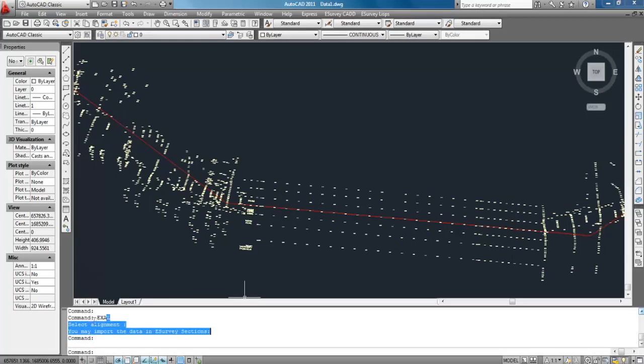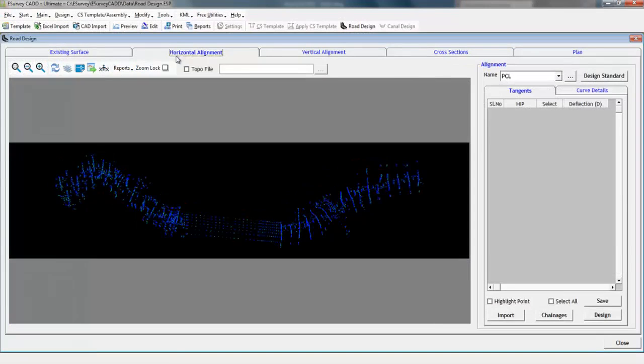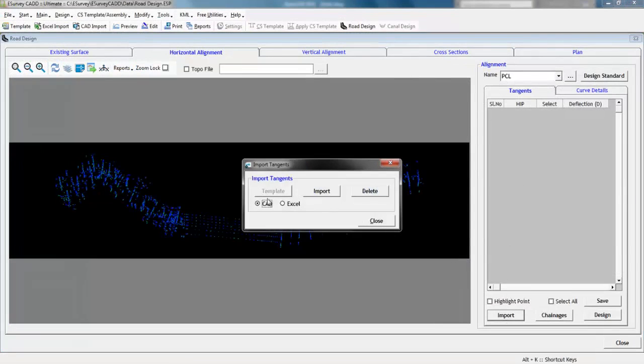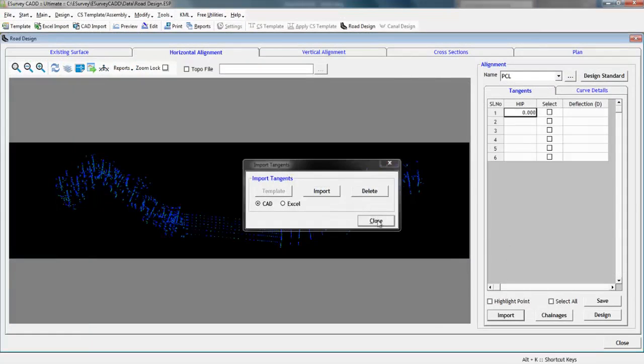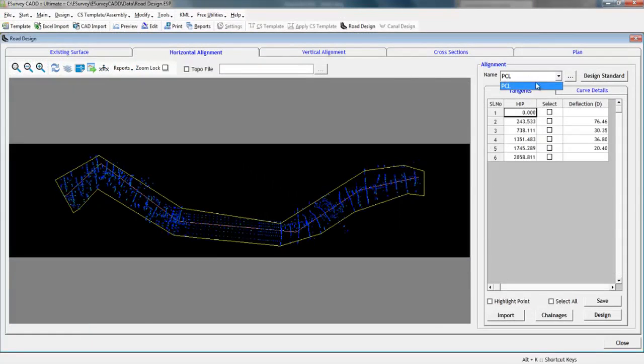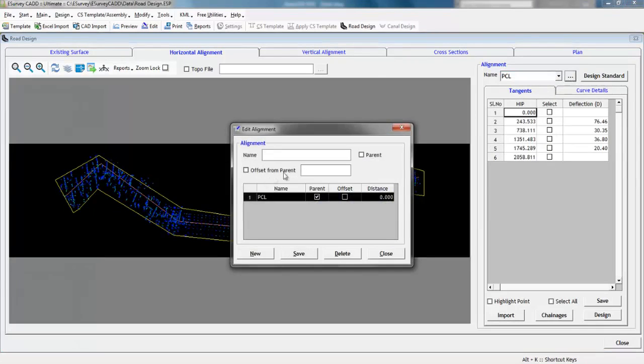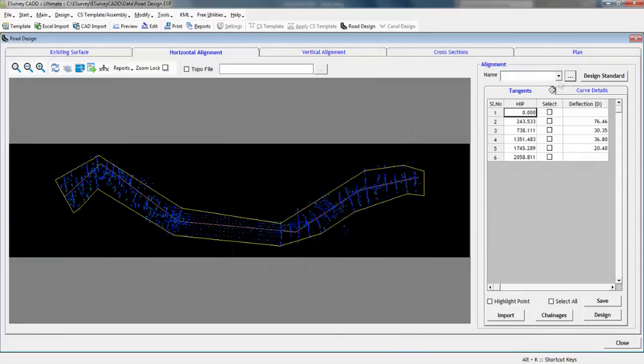In eSurvey CAD, in Horizontal tab, select Import CAD to see the imported horizontal tangent lines. In the alignment name, we see that PCL is the default name. PCL stands for Project Center Line. When you import the tangent line by selecting PCL as the alignment, imported tangent lines will be representing the PCL.